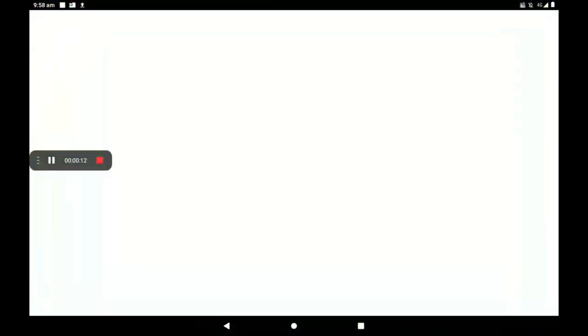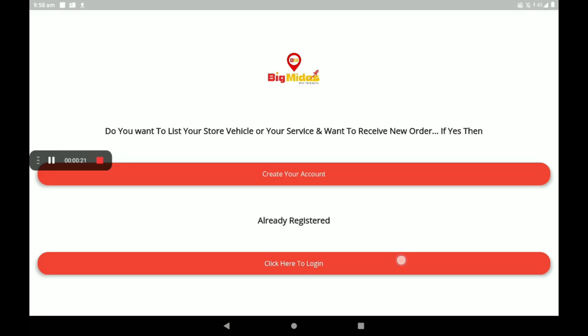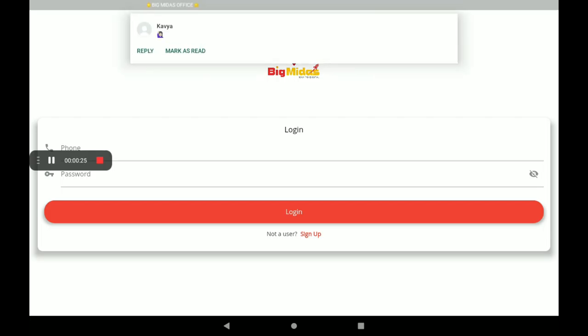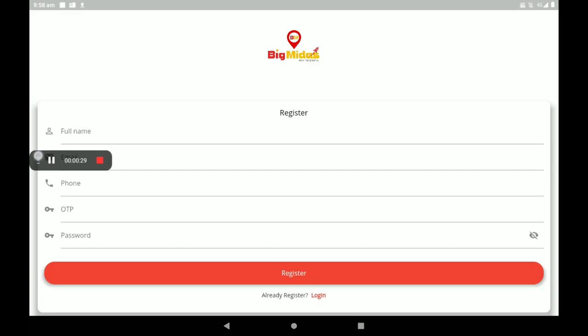First, open the BigMidas Windows app. If you have no account, you can create your account. If you are already a registered person, you can click here to login and give your phone number and password. Now I have no account, that's why I am creating an account here.